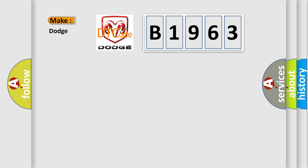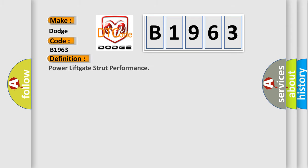So, what does the diagnostic trouble code B1963 interpret specifically for Dodge car manufacturers? The basic definition is: Power lift gate strut performance.